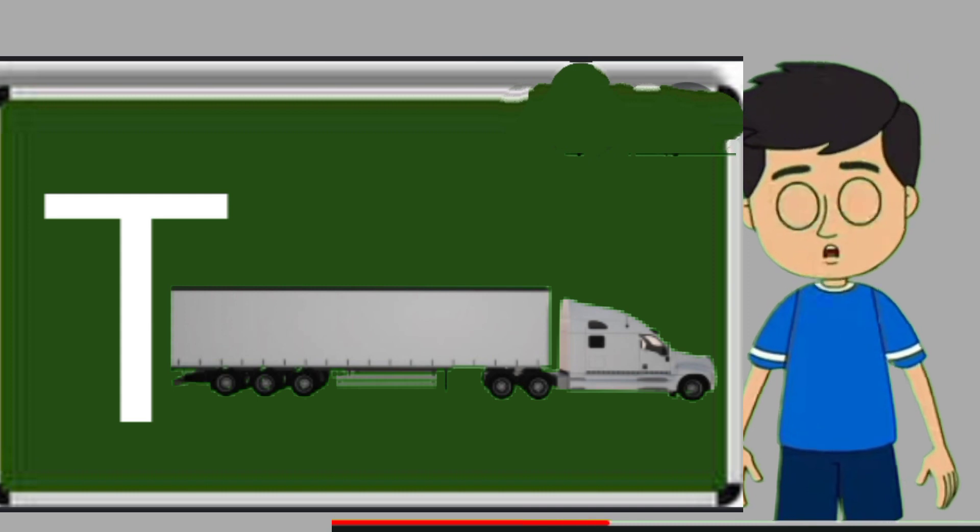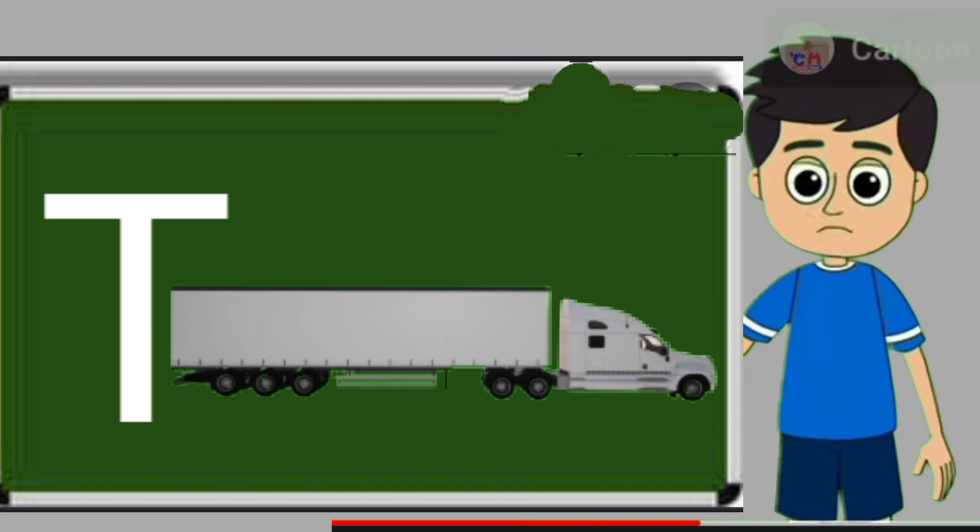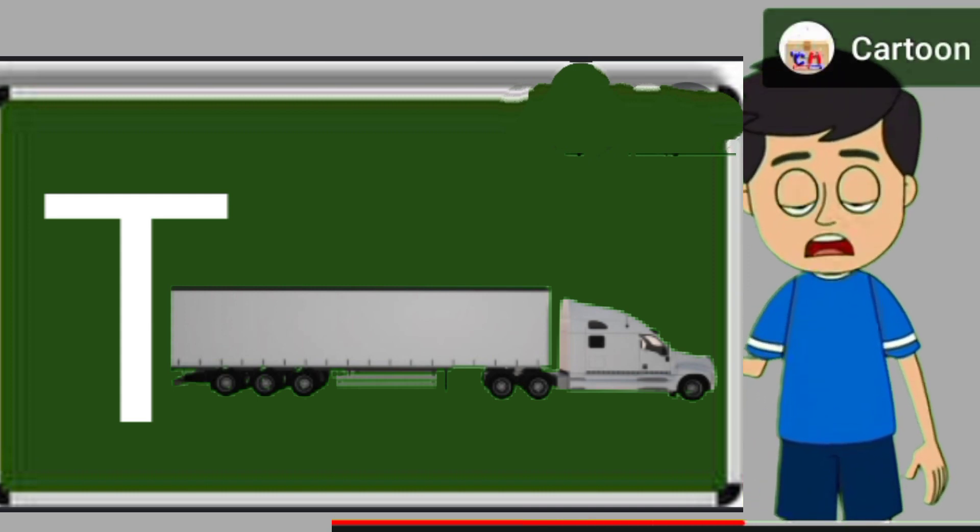T for truck. Truck means somali jane wali gadi. U for umbrella. Umbrella means chata.